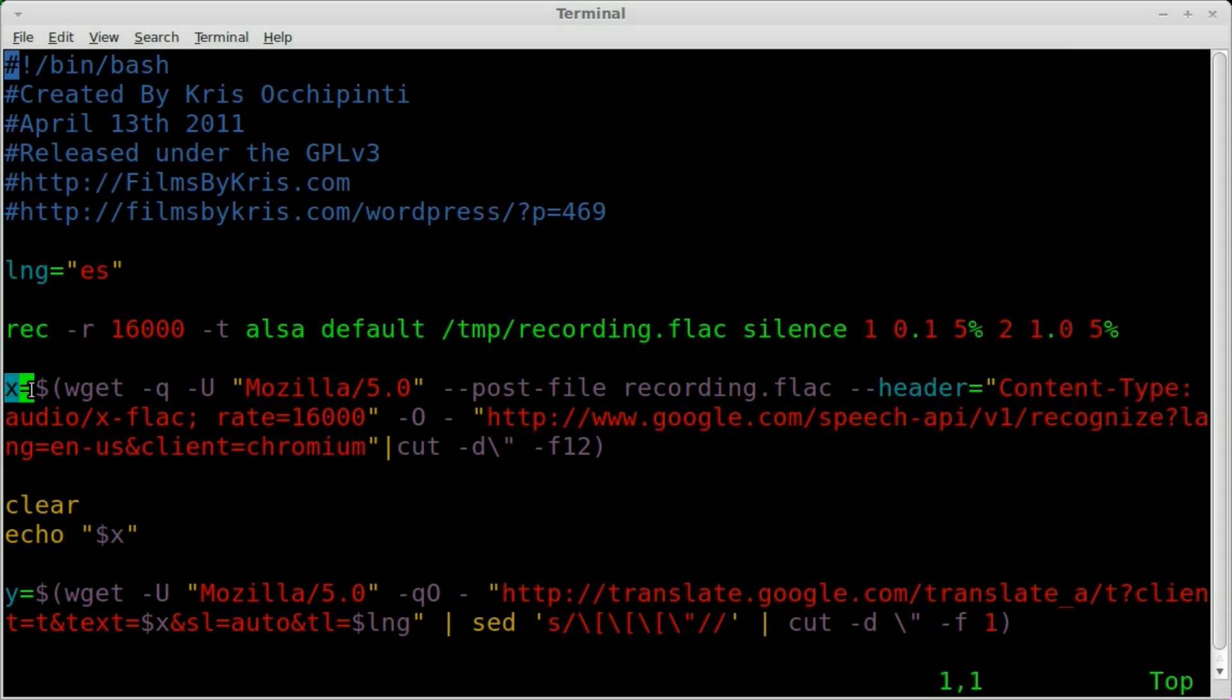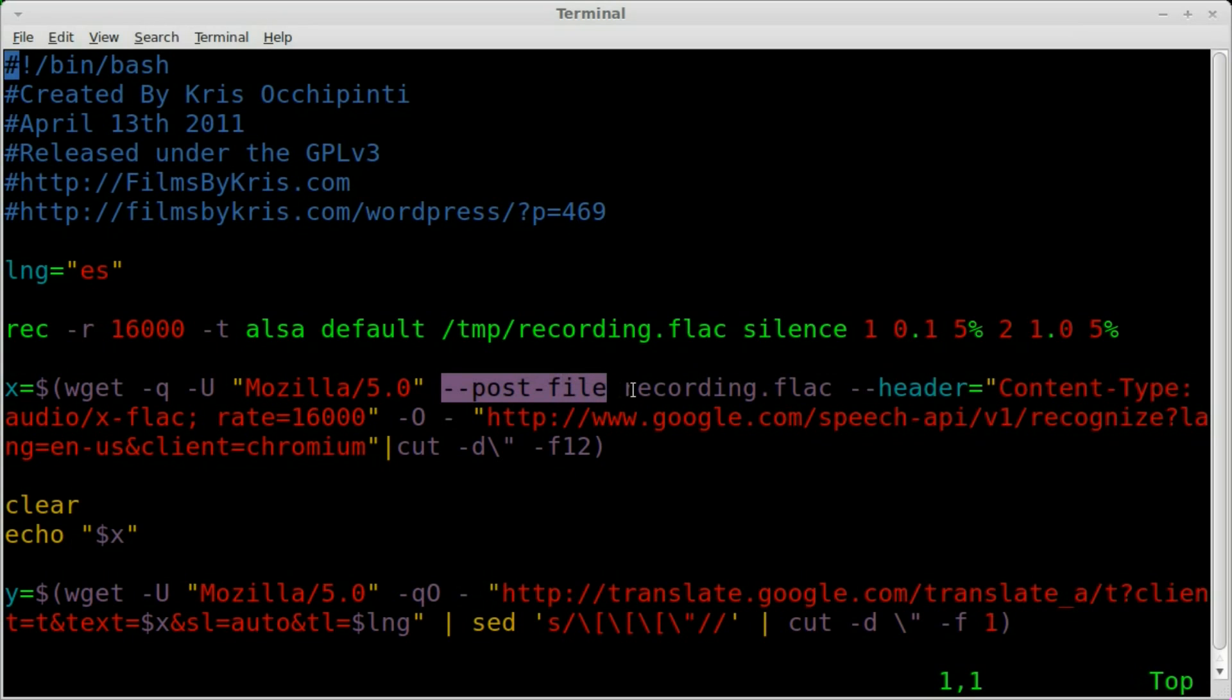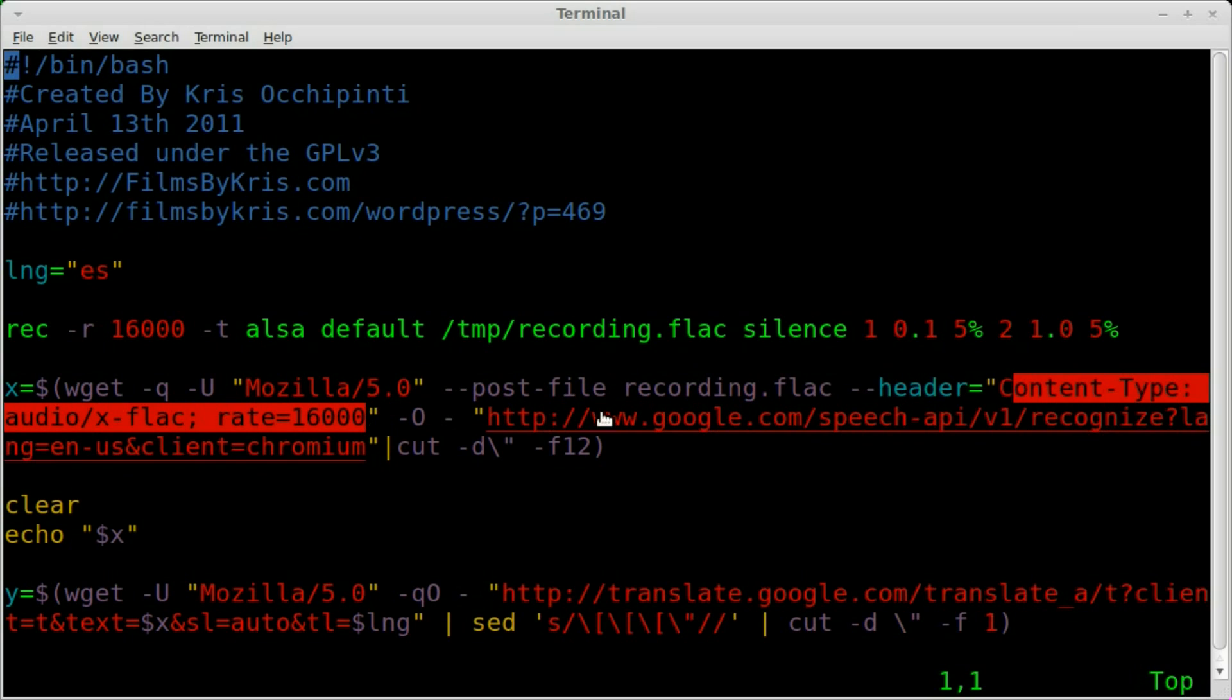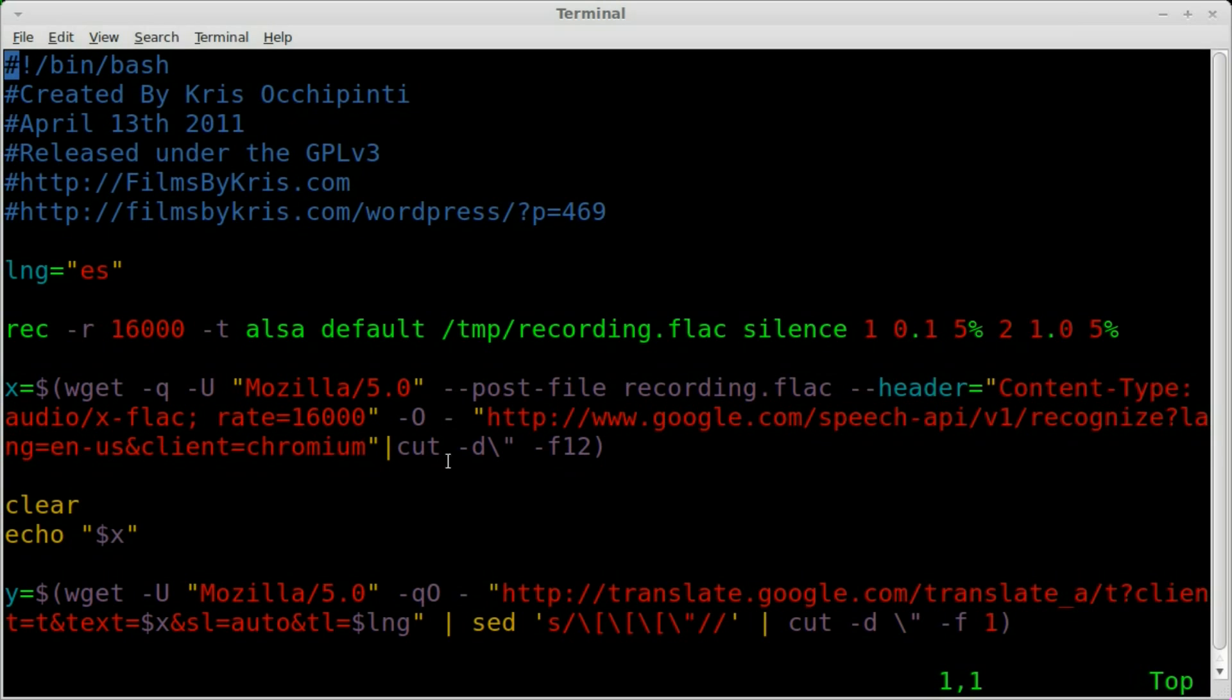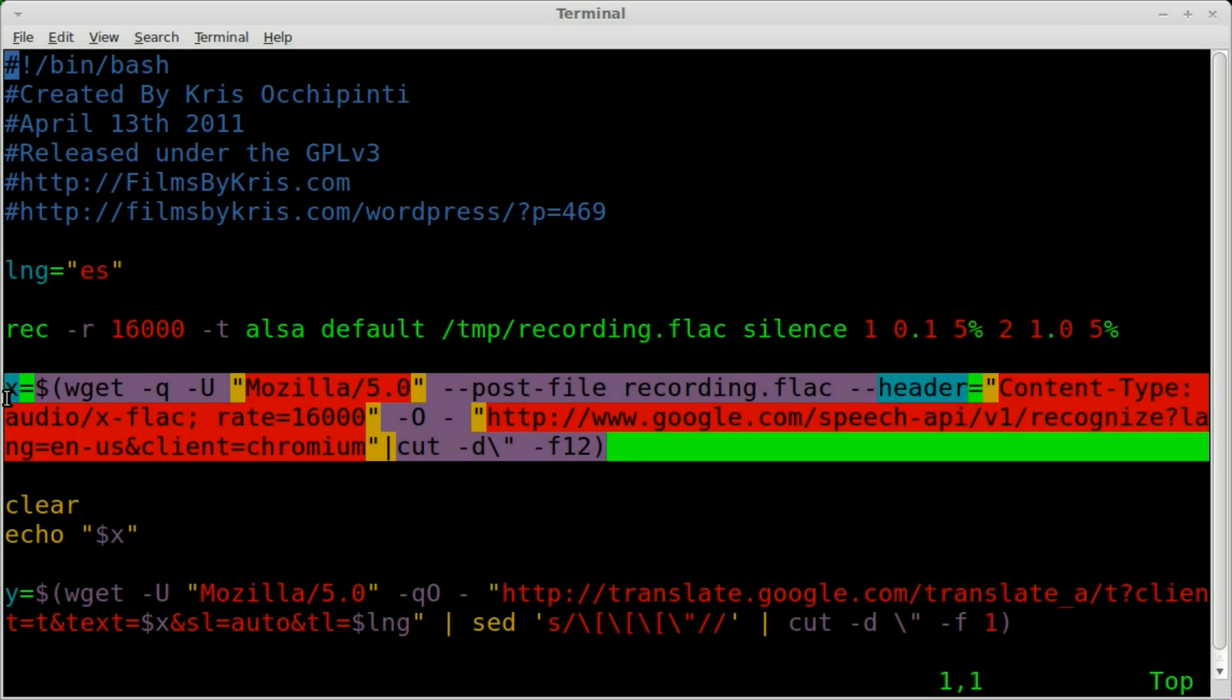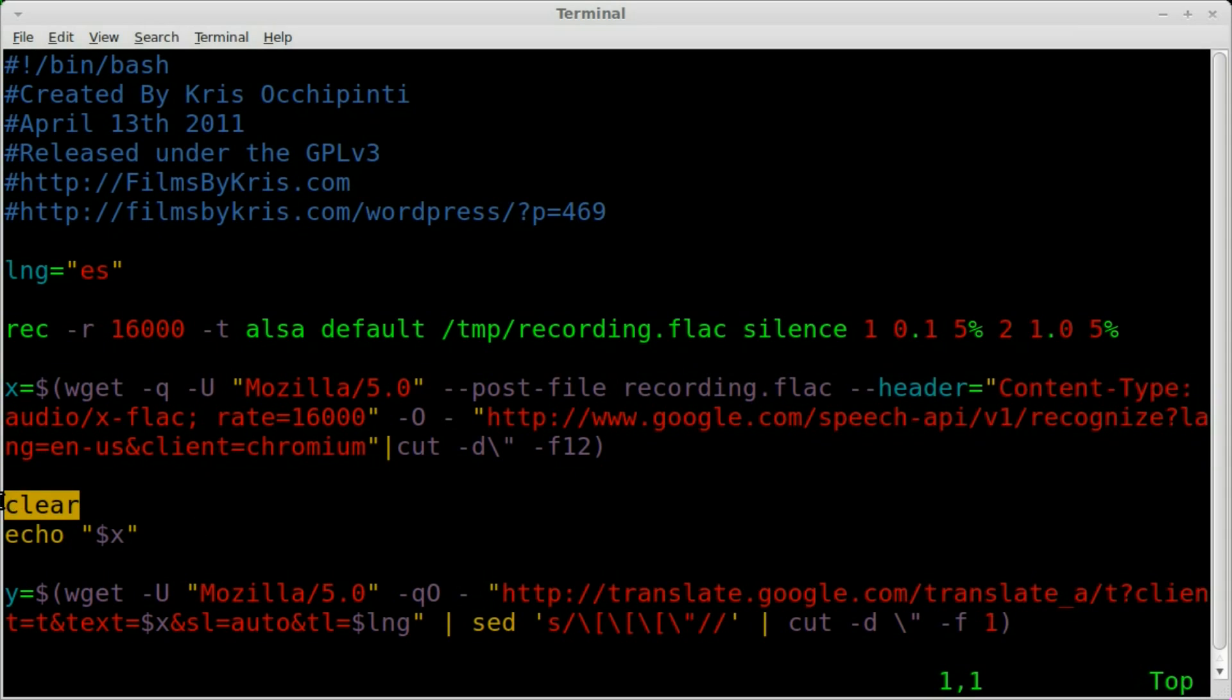Next, what we're going to do is we're going to set x equal to the output of this wget command. Wget is going to work in quiet mode. It's going to use a different user agent. It's going to pretend it's Firefox. And we're going to post the file that we just recorded to Google's website with this header. And this is the Google link right here. And we're going to just pipe the output of that instead of into a file. Which is, the output is going to be basically what this command here is doing, is getting what we said in our language. So in this case, I'm speaking English. So I'm uploading an English audio file and I'm getting back an English text line. So this is just taking what I said and translating it to text in the language that I am speaking. Then we're going to clear the screen. Echo out x, which is what we said in our language.